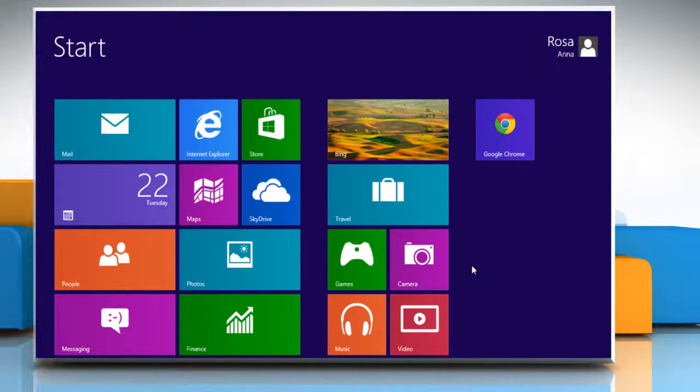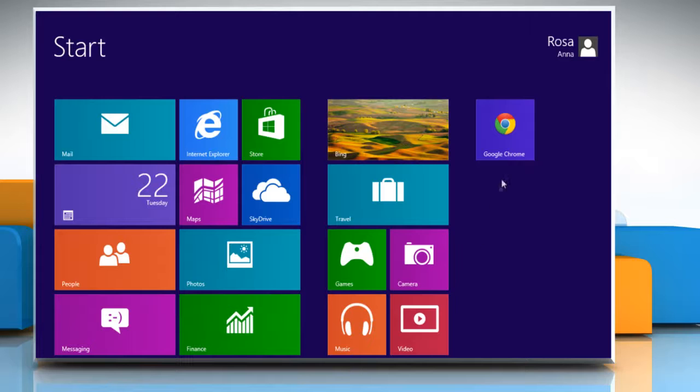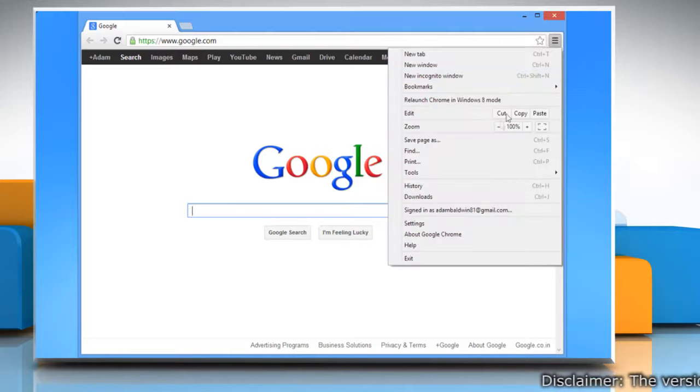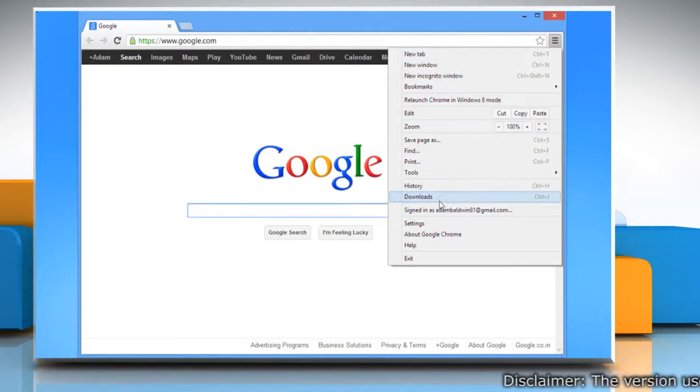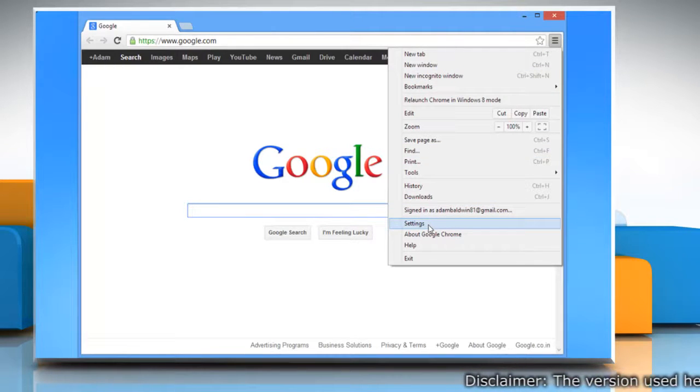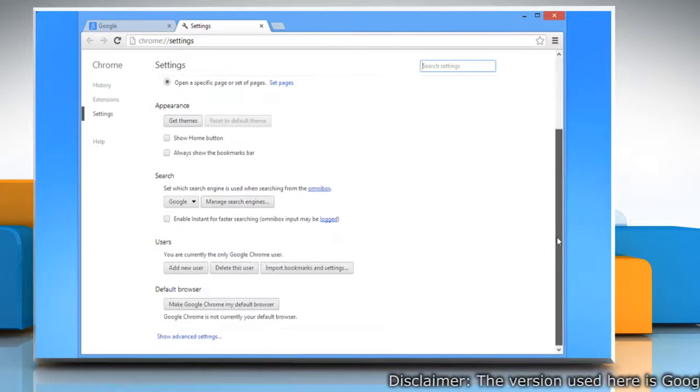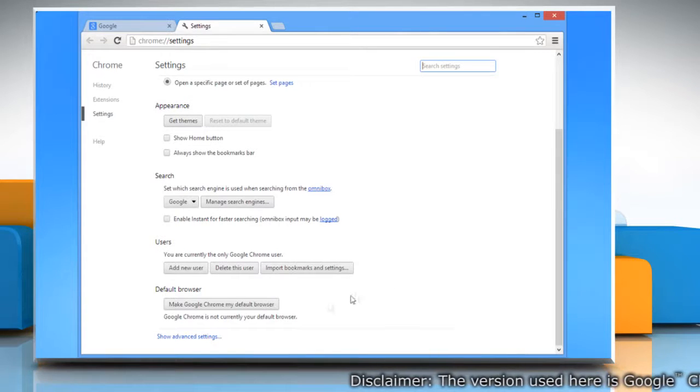Hello friends, here are the steps to fix the issue when Google Chrome searches too slow in Windows 8. Open Google Chrome, click the Chrome menu on the browser toolbar, and then select Settings. Scroll down and then click Show Advanced Settings.